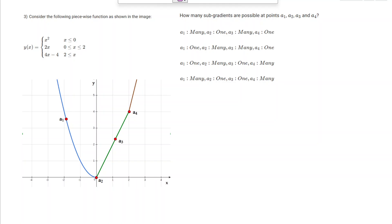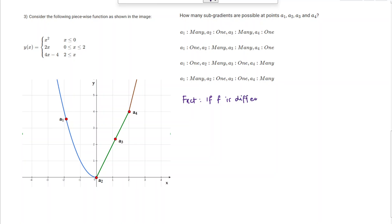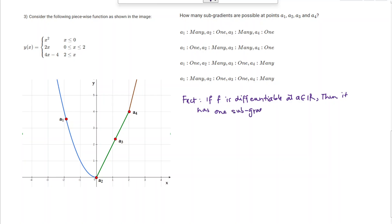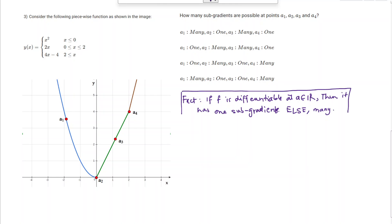Here we have a question on subgradients. It asks whether given points for a function have one subgradient or many. Before proceeding, there is a key fact: if a function f is differentiable at a point a (a real value), then it has exactly one subgradient; otherwise it has many subgradients.